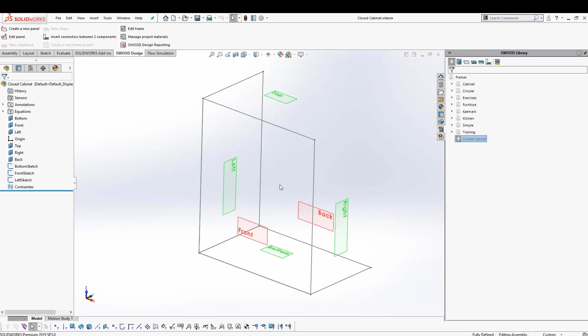As soon as it opens up the assembly, you can see that it's not an ordinary assembly. It comes along with a set of planes that bound the volume of your assembly. As I change the size of these planes, the components added to this assembly will change along with the size of the frame as well.